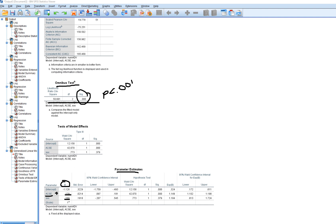Academic self-efficacy was a significant positive predictor of the count of the number of advanced placement courses. For sex, the positive coefficient — given the coding of zero for male and one for female — indicates that females were predicted to have taken a higher number of advanced placement courses than males, but that difference between males and females was not statistically significant.